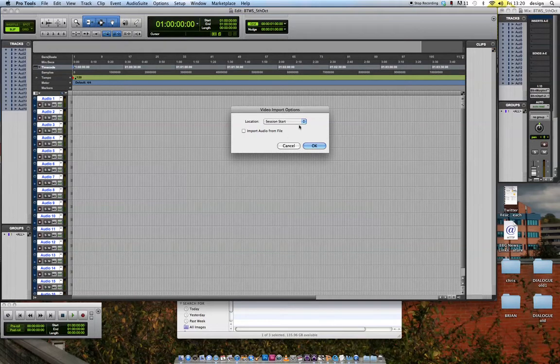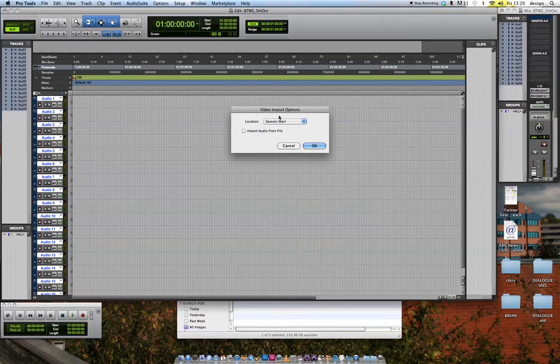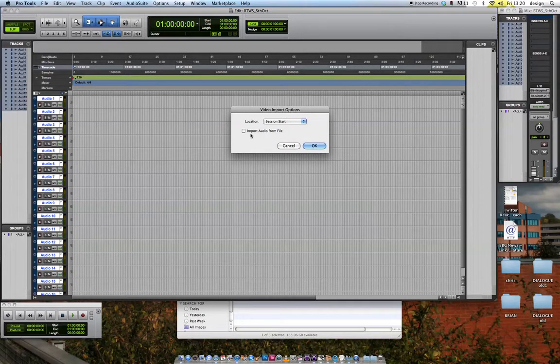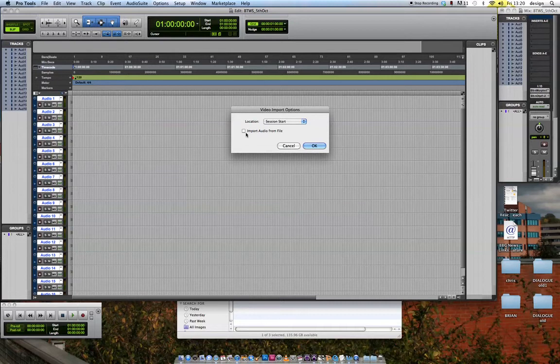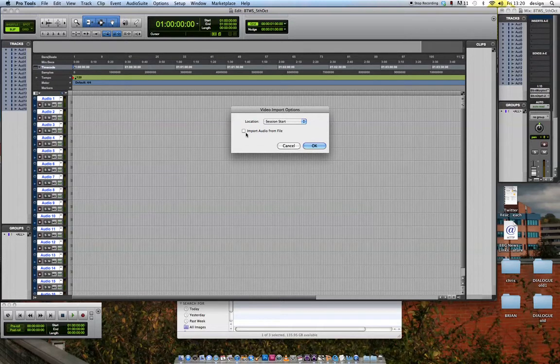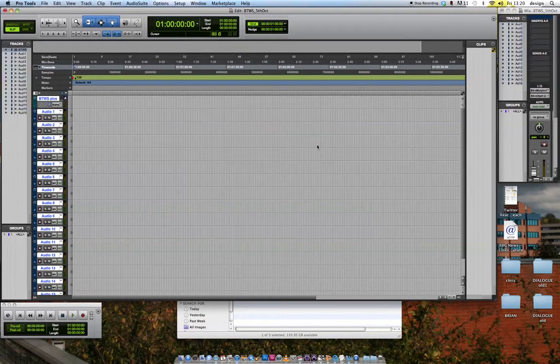And it's going to want to know where do you want to put the video. It can put it where your cursor is. It can put it in the beginning of the session. We want it at the session start. It also asks you if you want to import the audio from the file. There are reasons why you might want to. In this case, I'm not going to, but you can import the audio if you want and use it as a guide. So I'm going to hit Open.